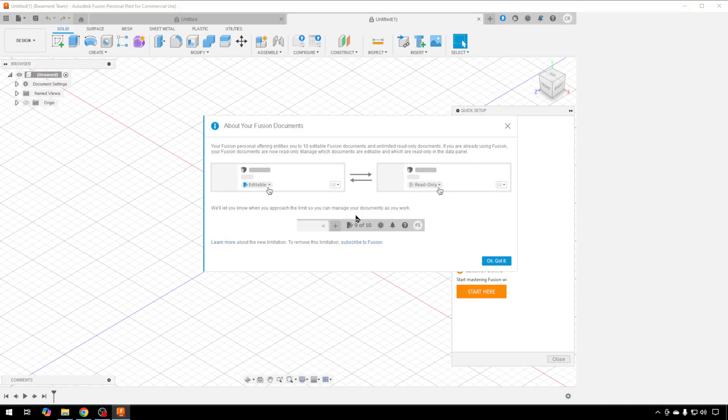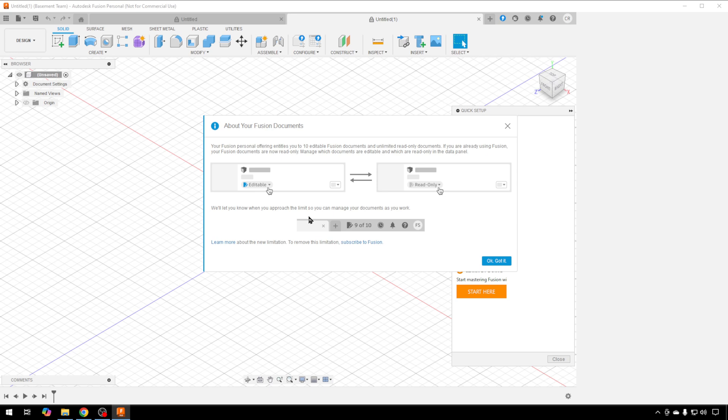We'll just go to New. This tells you about the 10 editable Fusion documents that you can have. With the free version, you can only have 10 live documents at a time. That doesn't mean you can't have hundreds of different drawings if you want. You just can only set 10 of them to be editable at any one time.